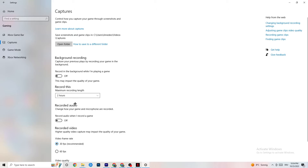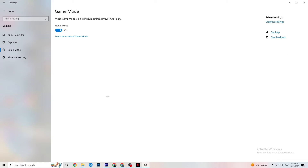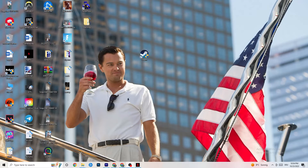Next, click on Game Mode. This one is tricky — I can't generalize whether to turn it on or off, as it's different for every PC. Try it both ways and see which runs better on your device.